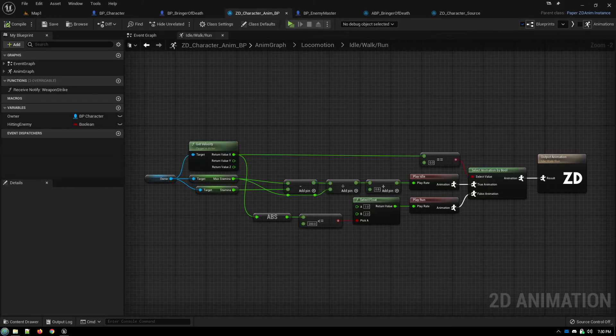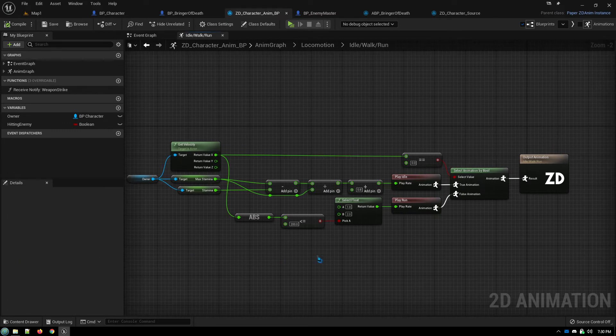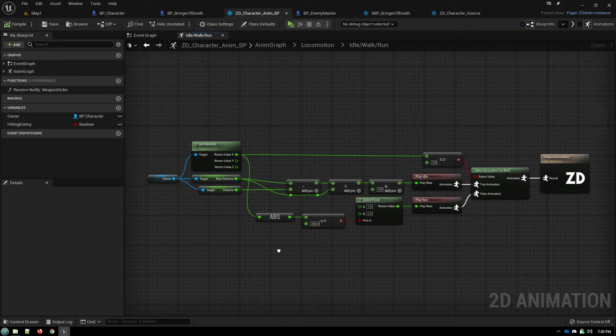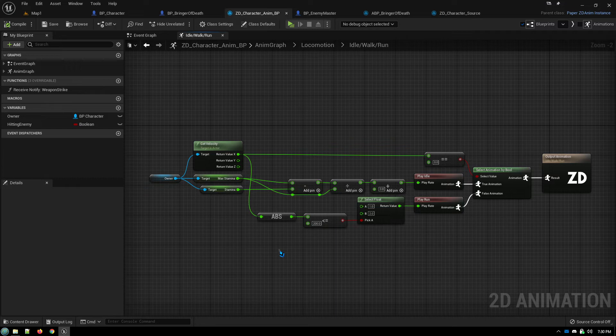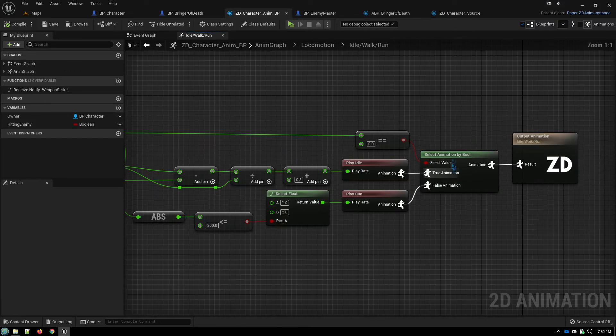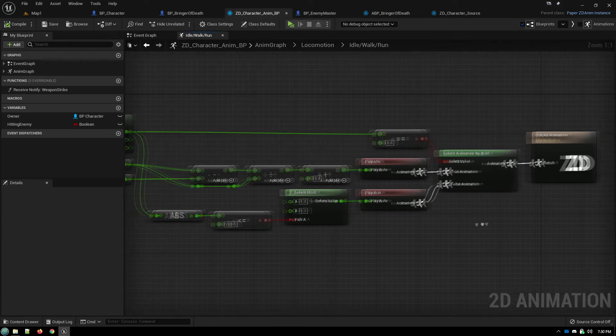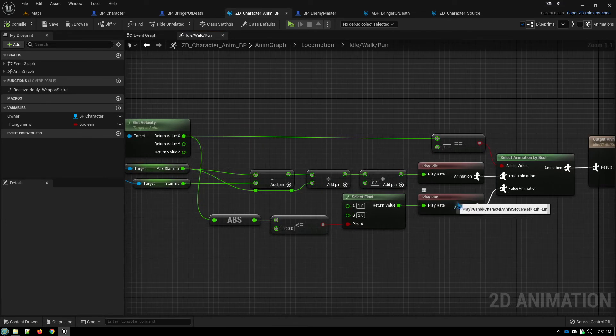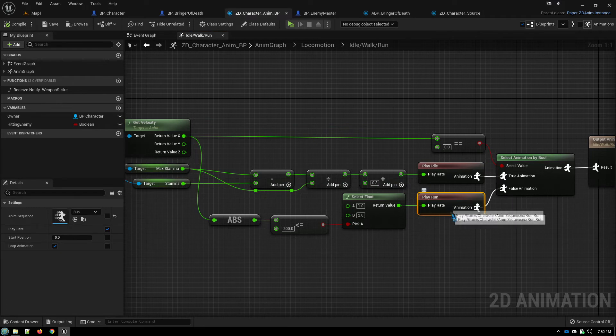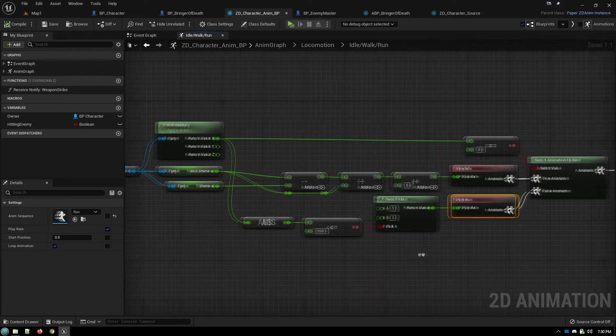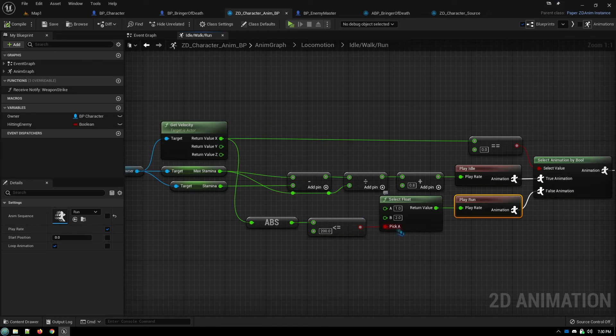I'm going to interrupt my past self here, and interject a better way of going about what I was demonstrating. This was brought to my attention in another video, where we do the climbing animation. And rather than using two select by bools in a chain, and using two separate animation calls, we're going to use a single animation call, and we're going to change its play rate using a select float node.